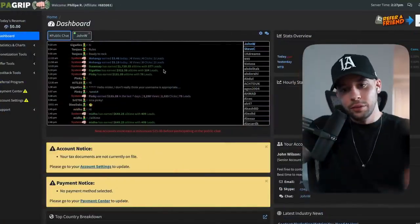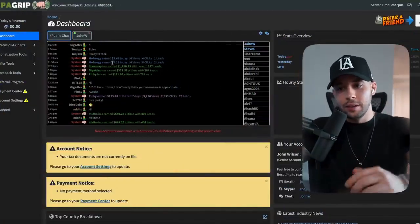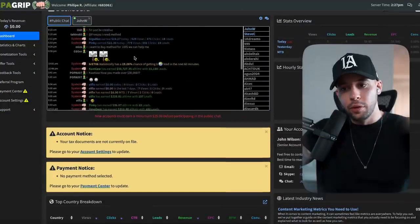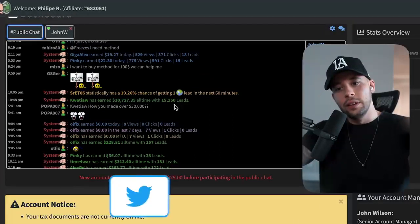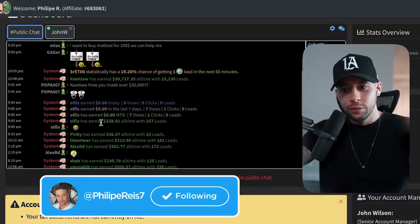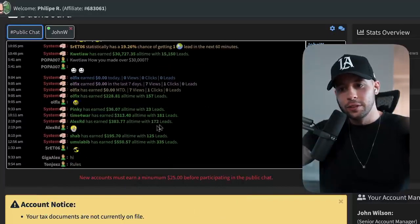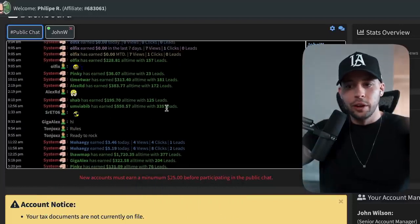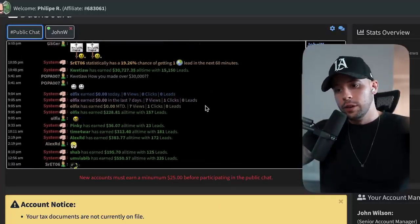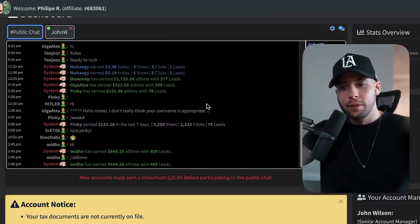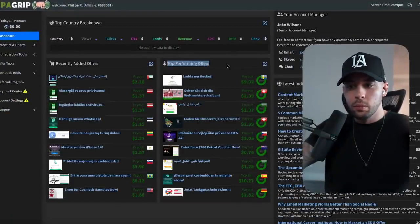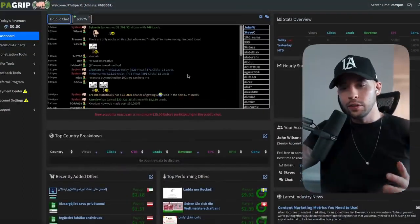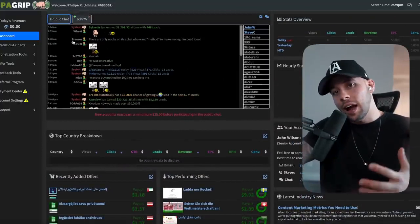As soon as you log into CPA Grip, it shows you all the people making money using it. As you can see here, this person made $30,727 with 15,000 leads. Others earned $228, $36, $383, $550, $1,799 — there are lots of people using this site to make money. I personally know people making hundreds of thousands of dollars using this website. Once you're in the dashboard, you can see the top performing offers, but what I'm going to show you today is a different way of making a lot of money with this website.